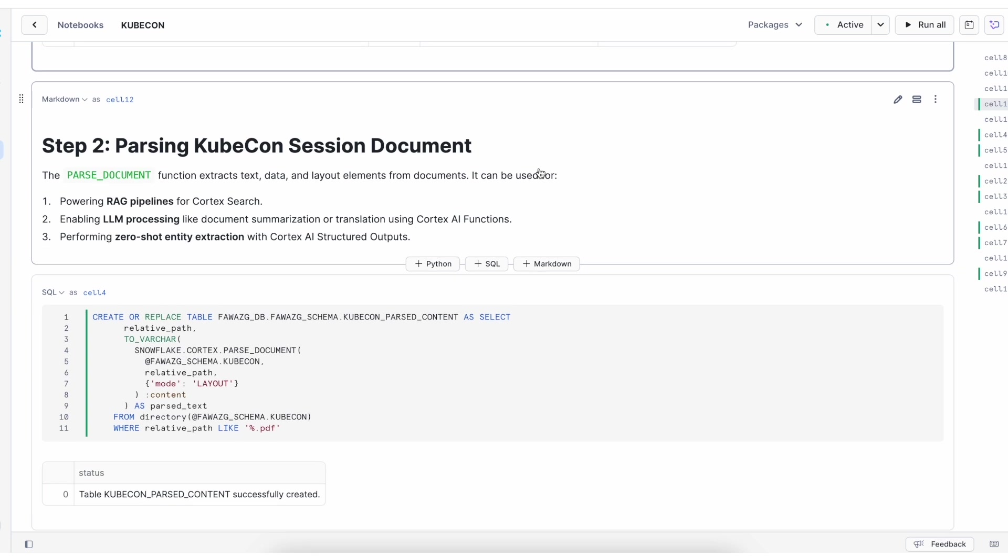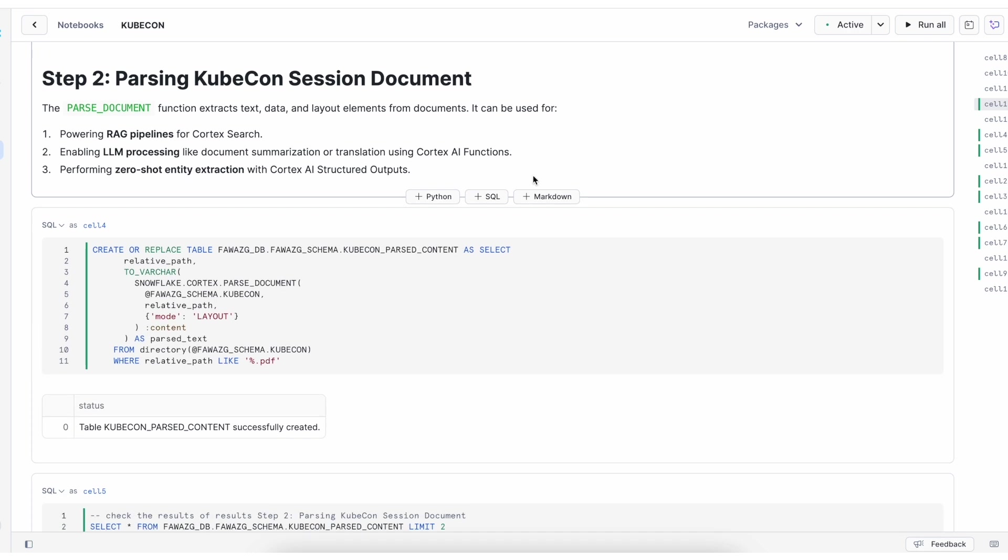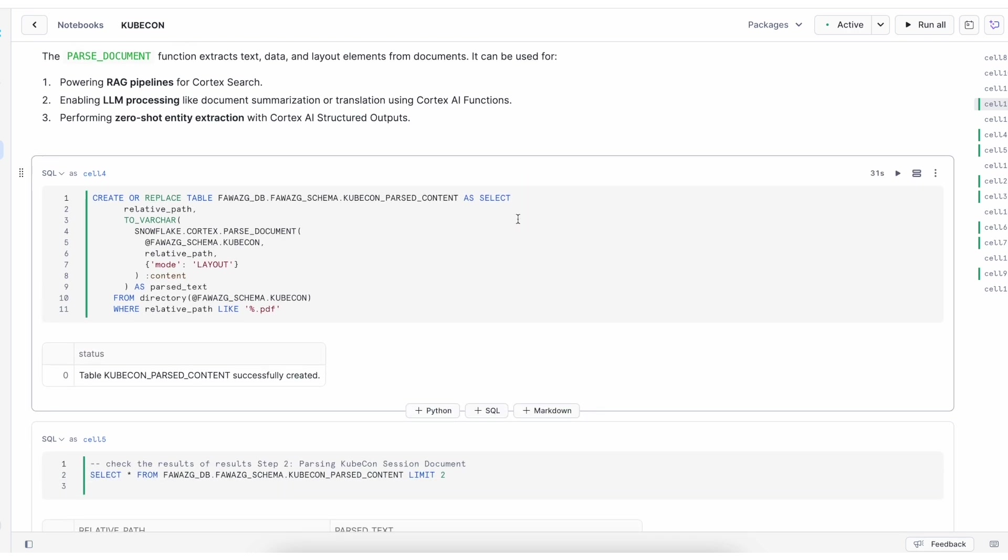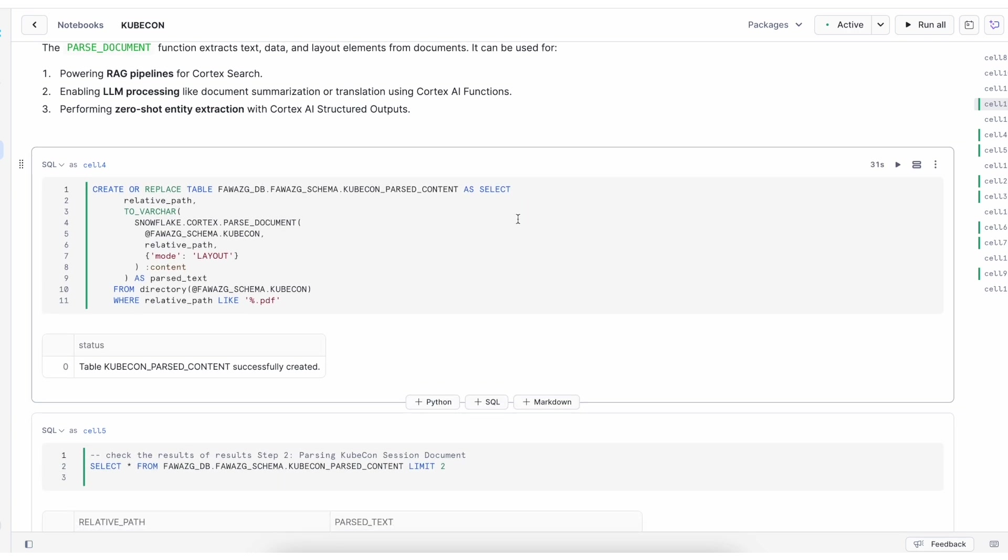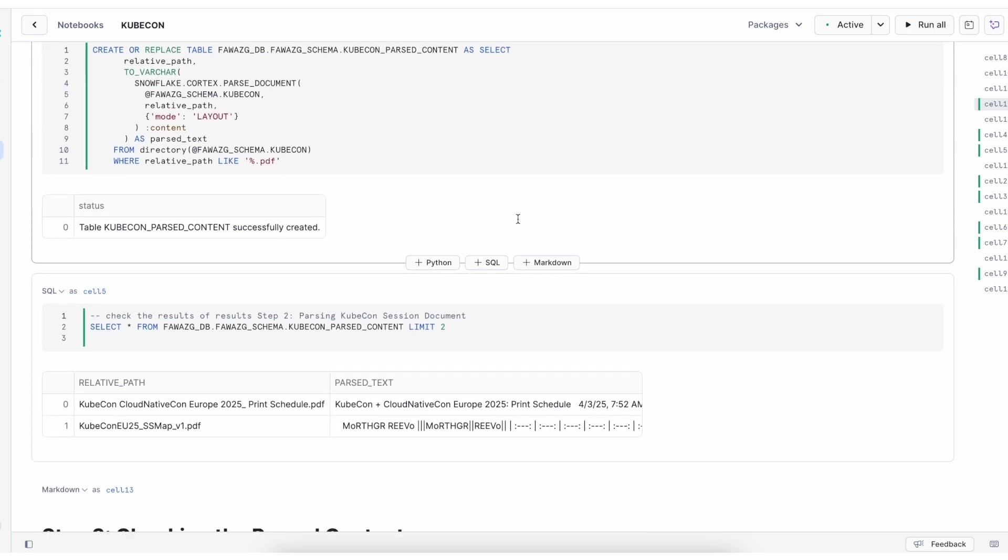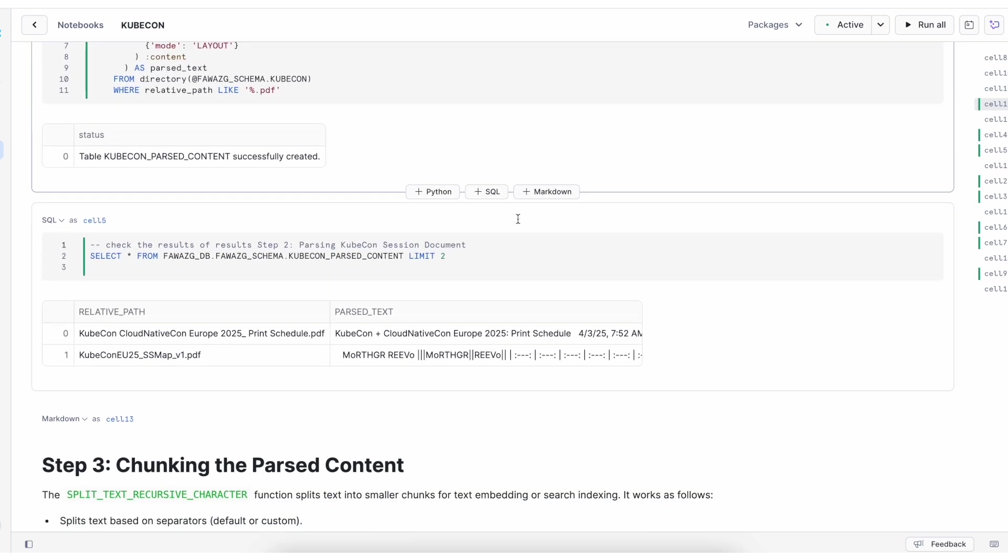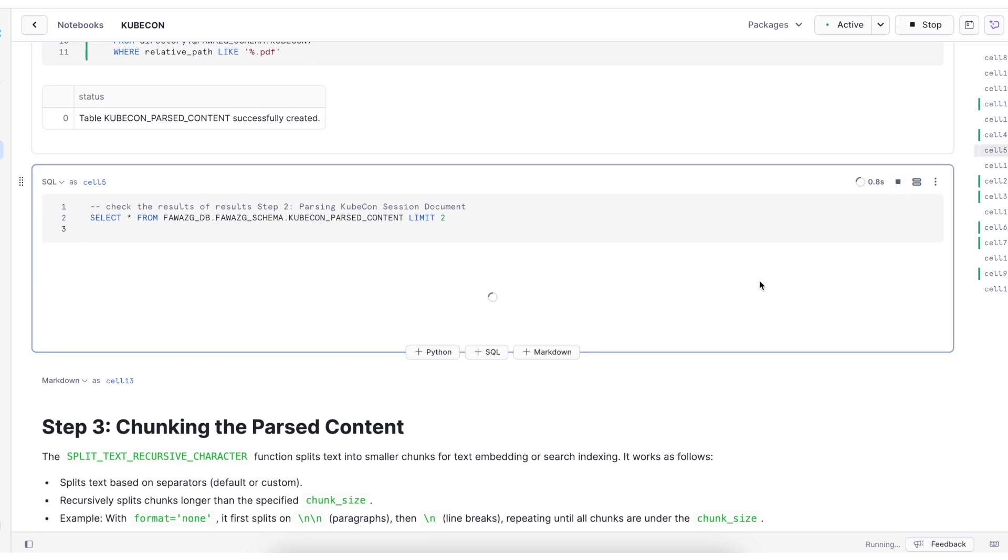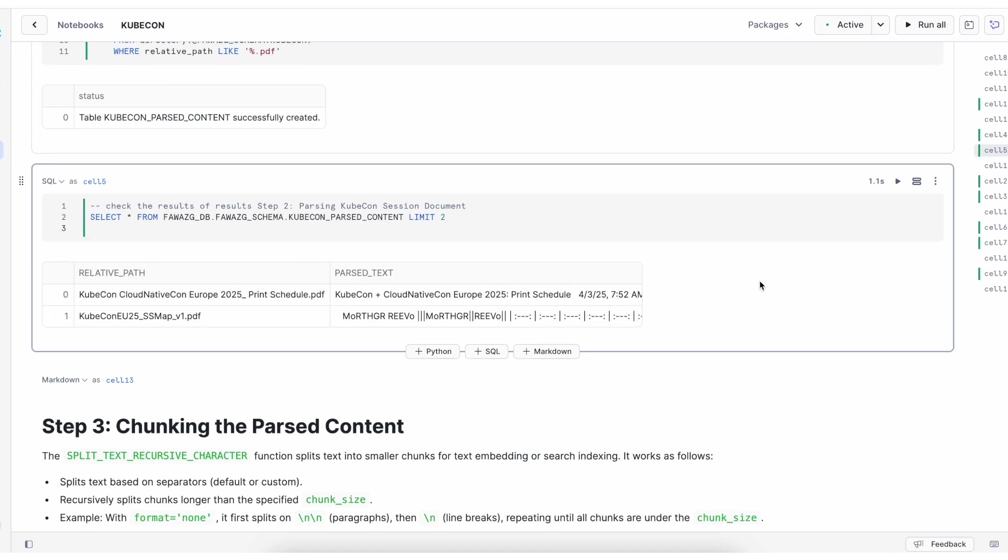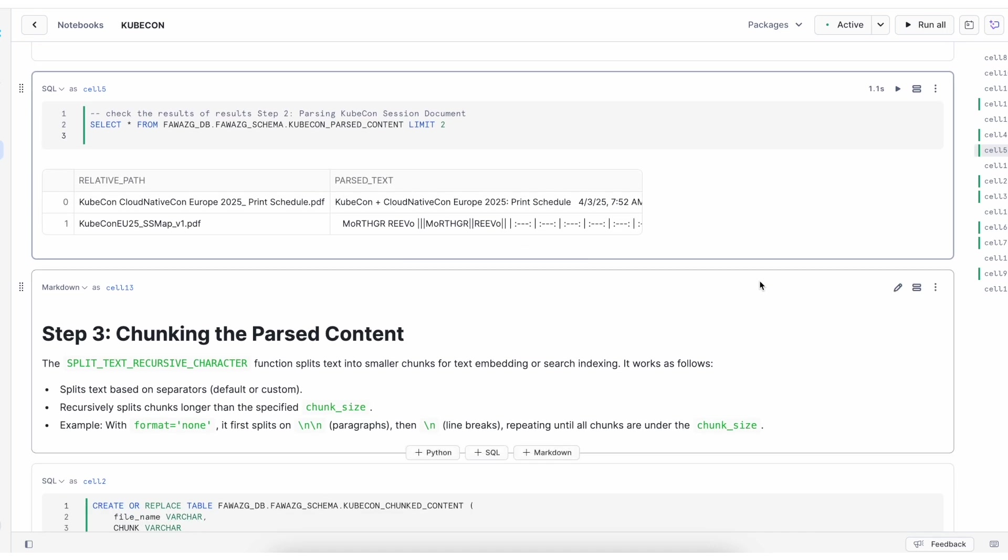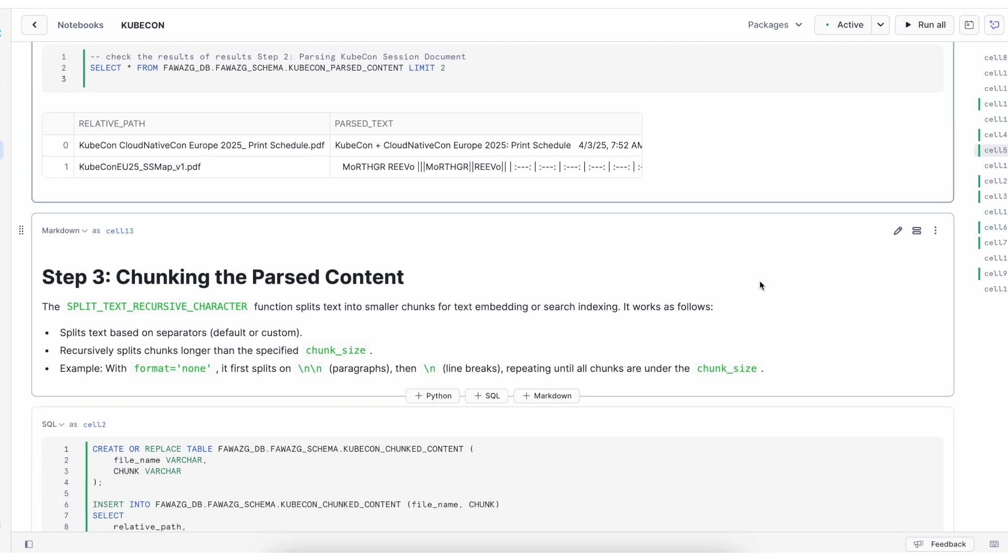For step two, we will be using the parseDocument method to parse the document and store the data into a table. Once step two is successfully completed, let's parse the content of that table.